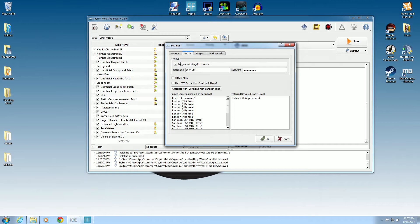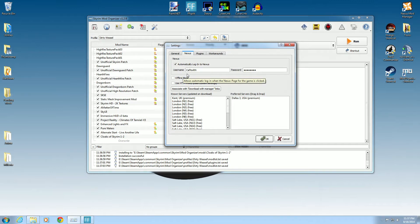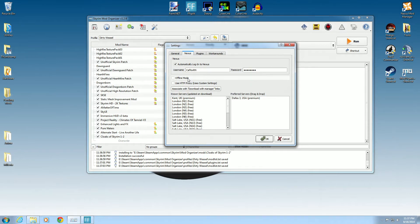In the Nexus box, click 'Automatically log into Nexus.' You can see my username, caltexrn — you know me from the Nexus. Enter your password and make sure it's correct. Leave those two other boxes unchecked, and click 'Associate download with manager links.' Nothing will pop up but just know that it works.